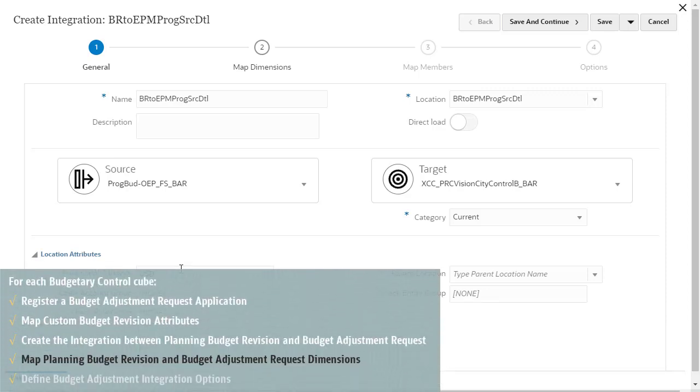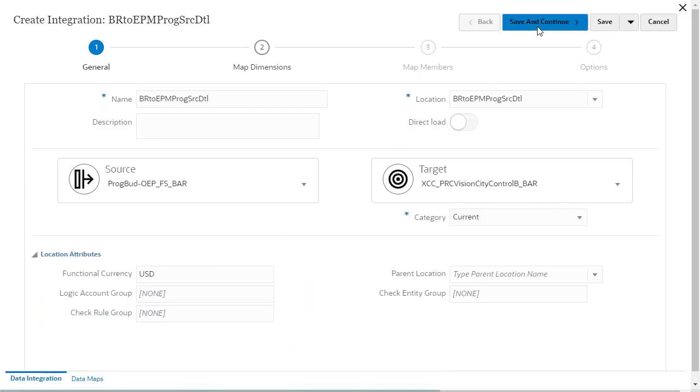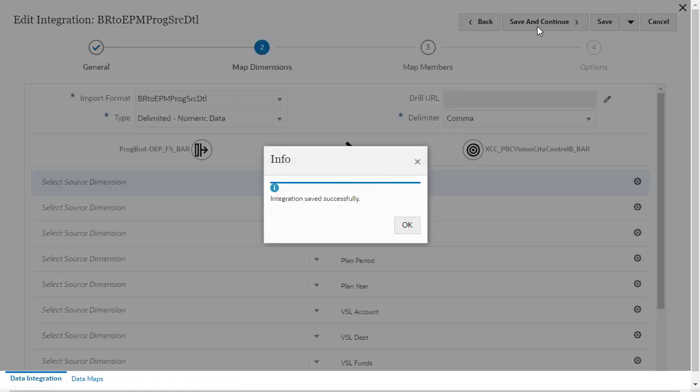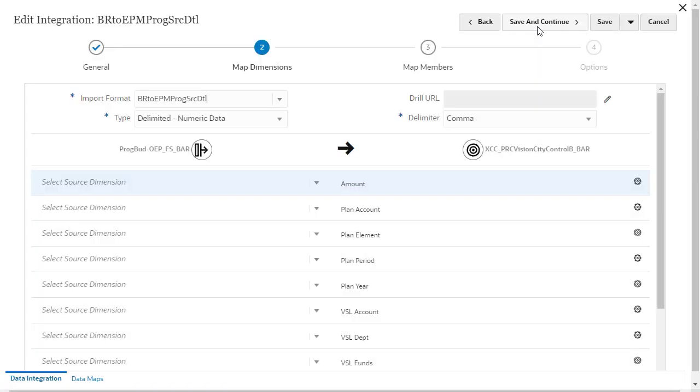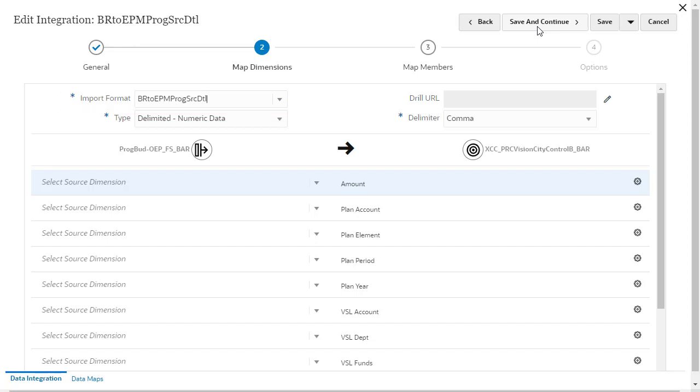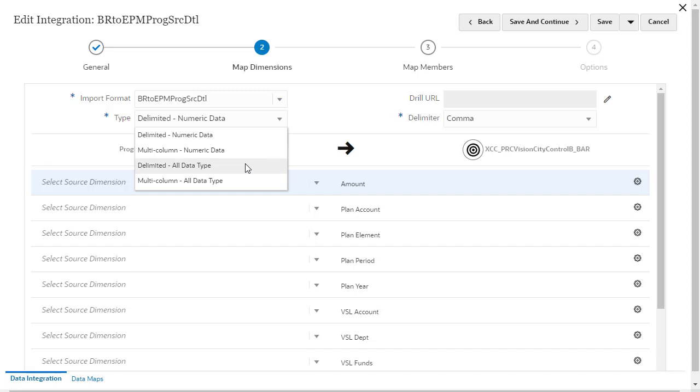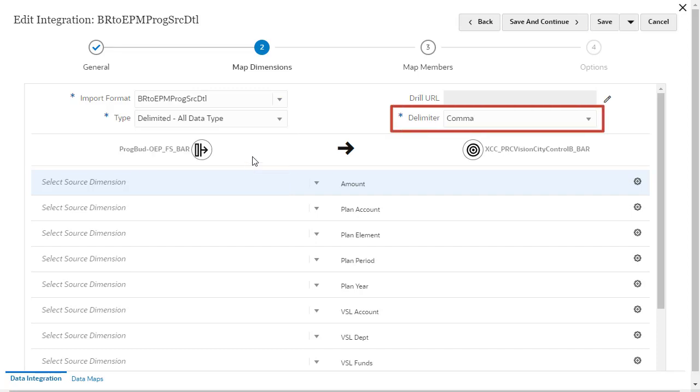Next, Map Dimensions. In Map Dimensions, verify that the import format name defaults to the integration name. For type, select Delimited All Data Type. Verify or select a delimiter.